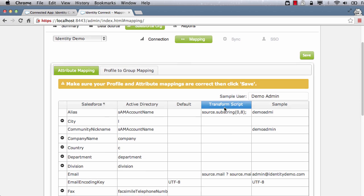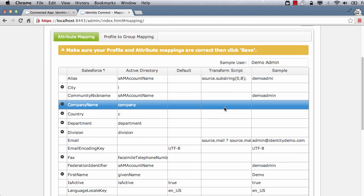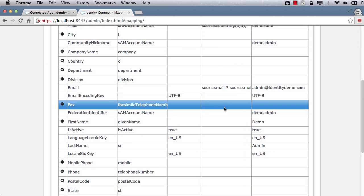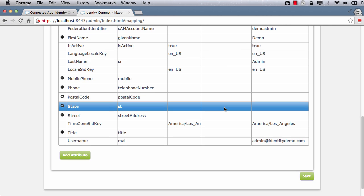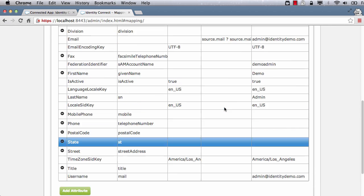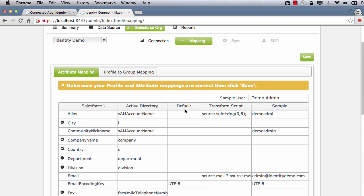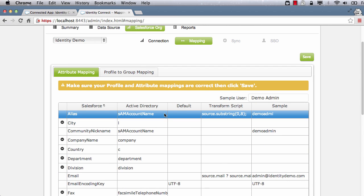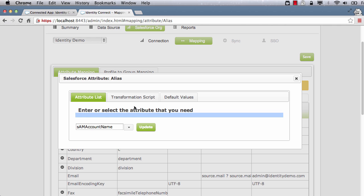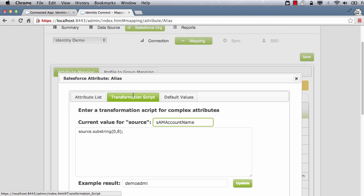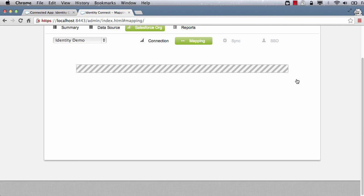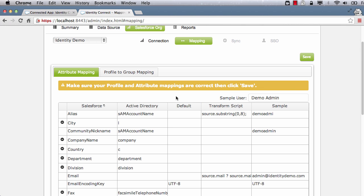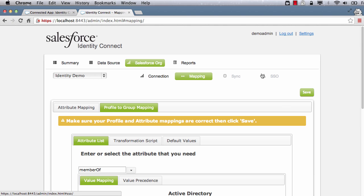Next, we need to map the user attributes between Active Directory and Salesforce. We will use the default configuration for now, but you can modify it to suit your needs, such as changing the username mapping or Federation ID mapping. You can use JavaScript to transform the values or set default values.